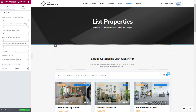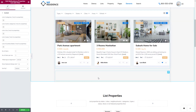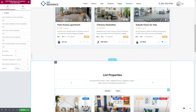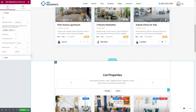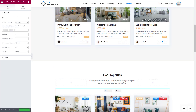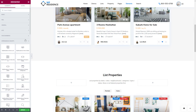The next widget that can be used to list properties is VP Residence Items List. You can find it also under the VP Residence Widgets section, or by simply typing the name of the widget here.